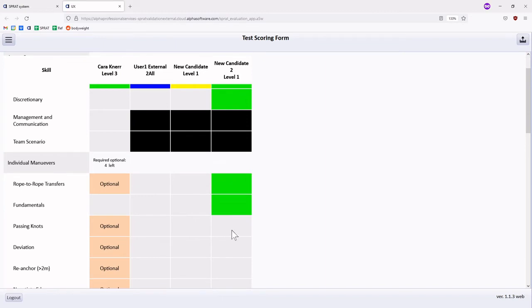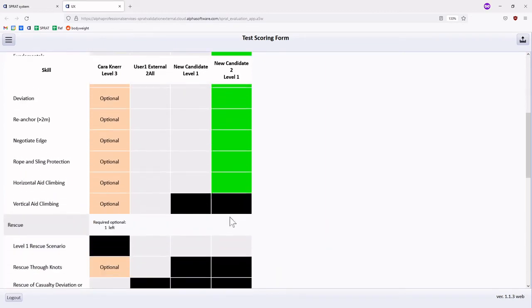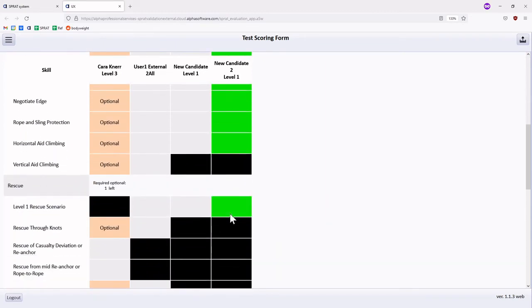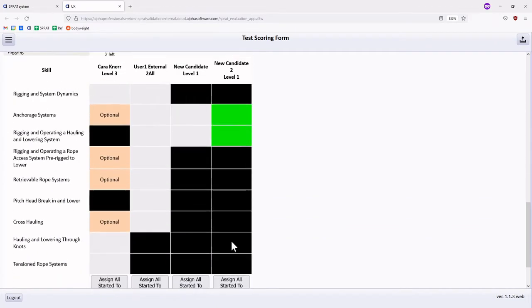As you may assign a candidate many requirements at a time, the Assign All Started to Pass button at the bottom of each column is intended to assist in grading efficiency.